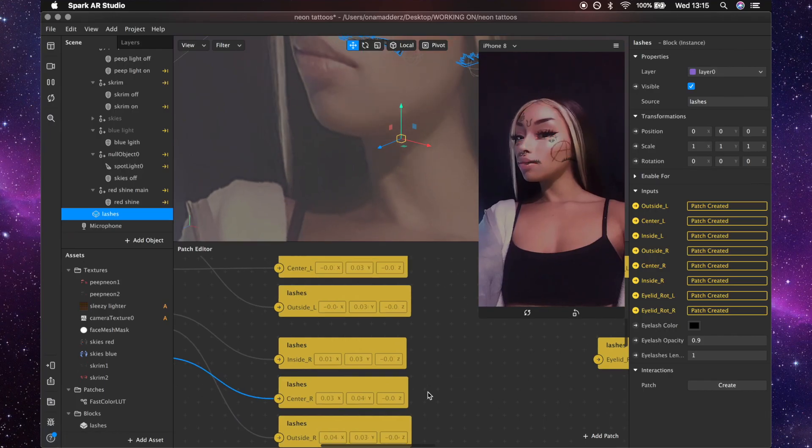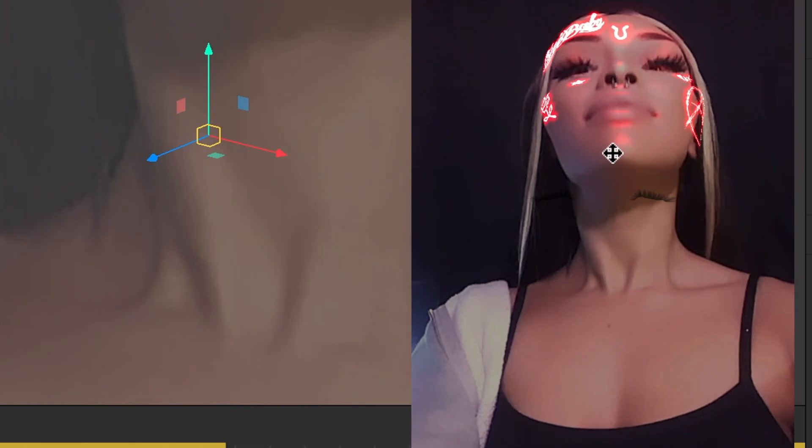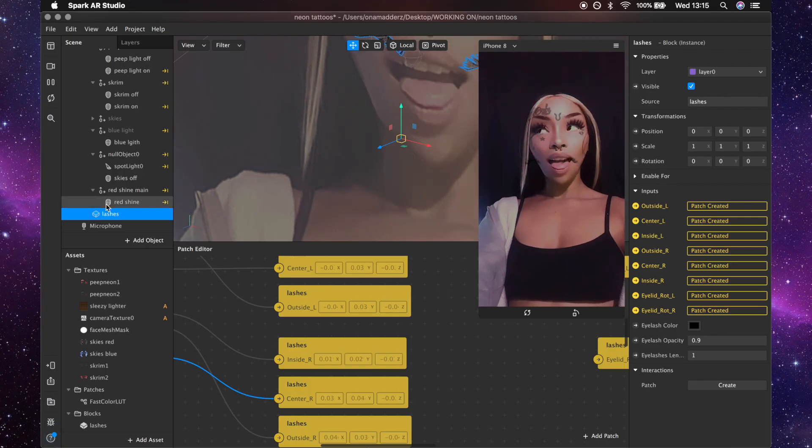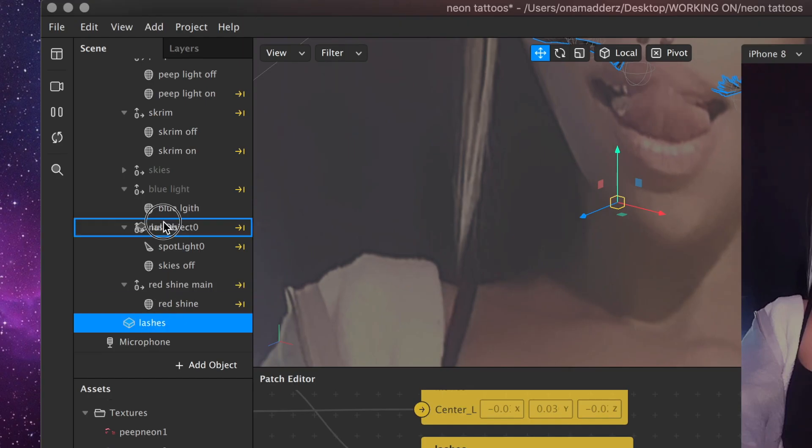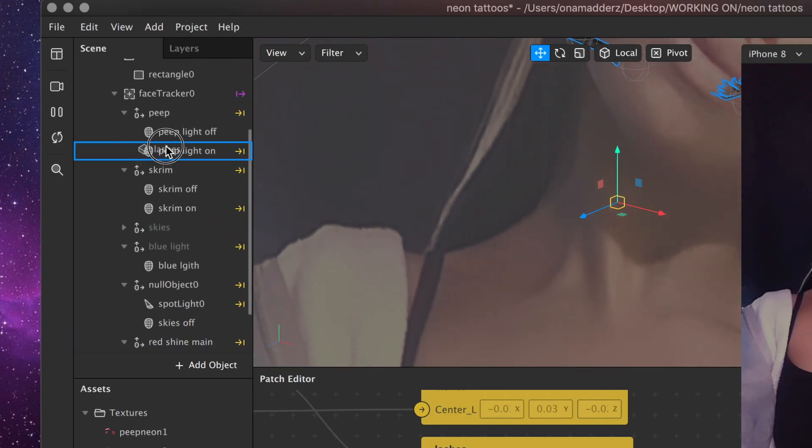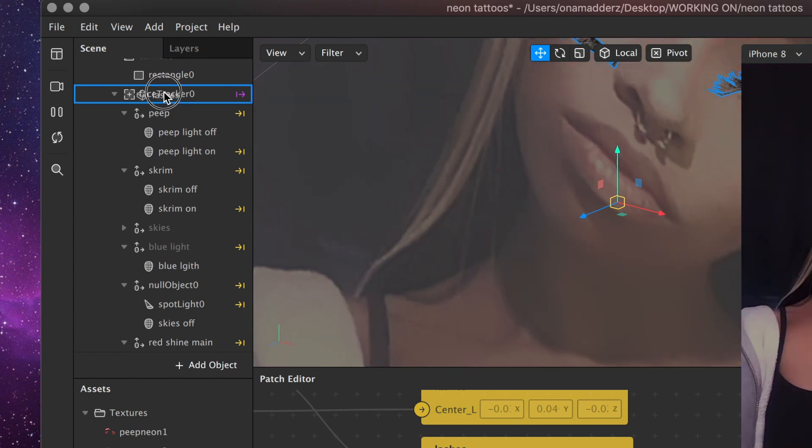Oh I've noticed they're not connected, I need to drag the block into the face tracker. Okay they were just... there we go.